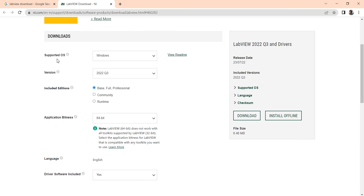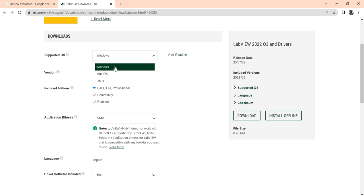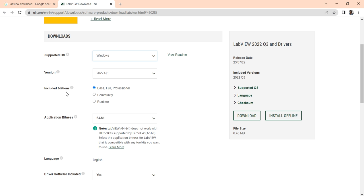Now you can select your OS — that is Windows. If you have Mac OS, you can select Mac OS or Linux. Then comes the version, which is the main important part. Before going to discuss about the version, which edition do you want? Base, full and professional version, community and runtime version. Most of the time you just try to download the base, full, and professional version.